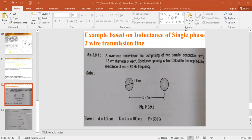This example is based on the inductance of a single-phase transmission line — specifically, loop inductance. The problem states: an overhead transmission line comprises two parallel conductors. Each conductor has a diameter of 1.5 centimeters, the spacing between conductors is 1 meter, and we need to calculate the loop inductive reactance of the line at 50 Hz frequency.